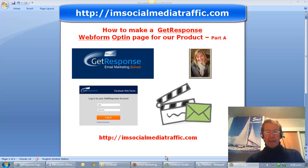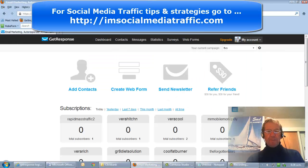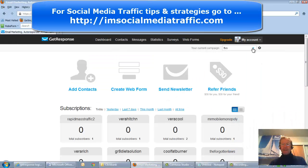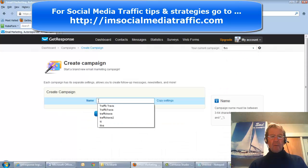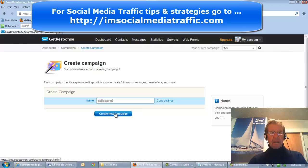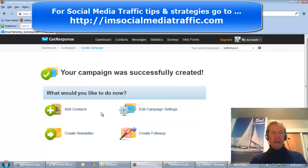We'll go to our GetResponse and we'll create a new campaign. We'll put the name in here and create a new campaign. Your campaign was successfully created.